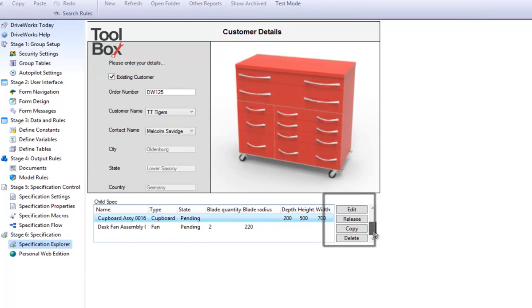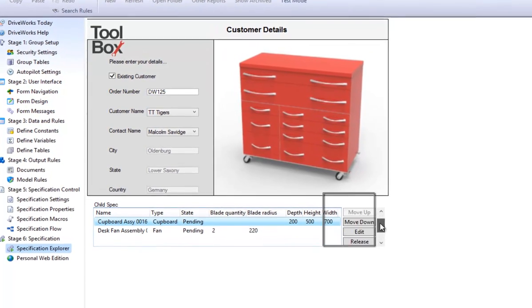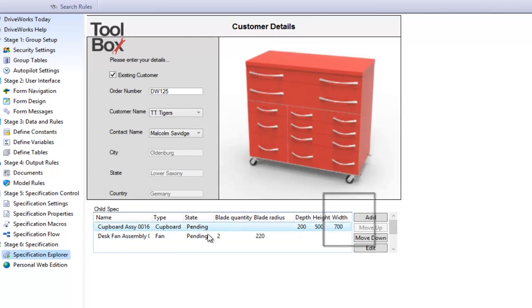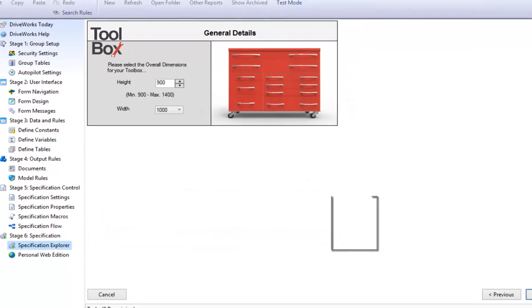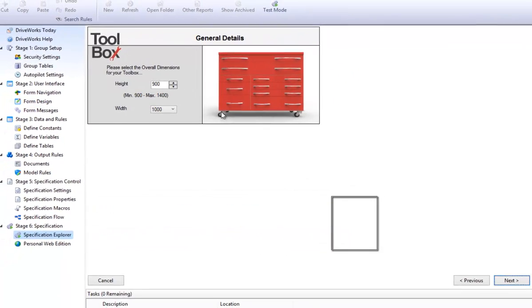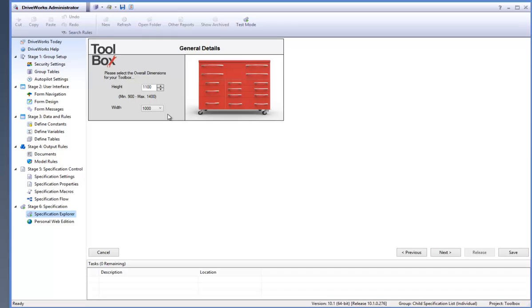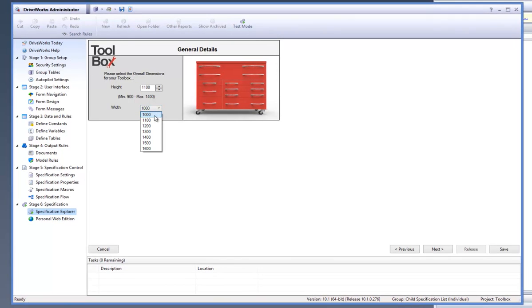From within the Child Specification List, you have the options to move up, move down, edit, release, copy or delete any of the created Child Specifications.